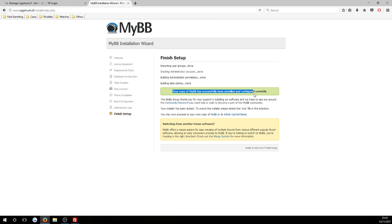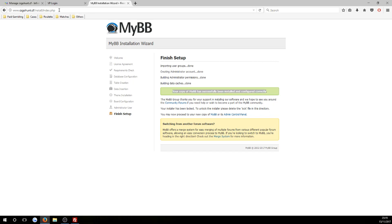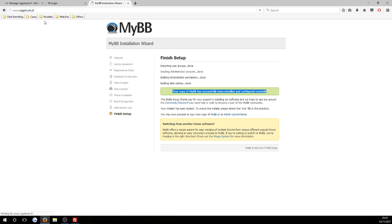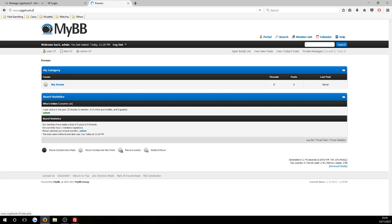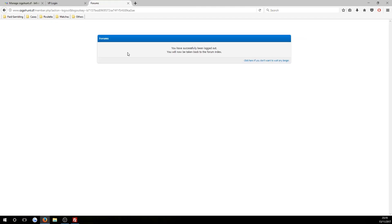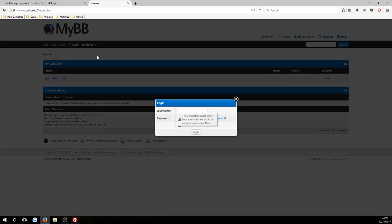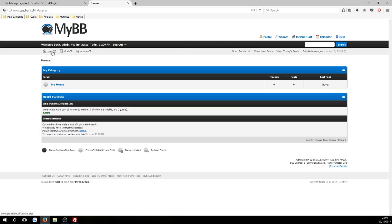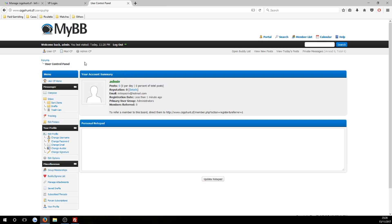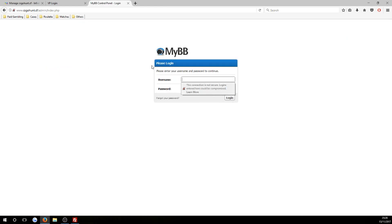Leave security settings blank and press 'Next'. Now create your administration account: set the username to 'admin', choose a password, retype it, and enter your email address, then hit 'Next'. Once complete, it will say your copy has been successfully installed and configured. Remove 'index.php' and 'install' from the URL and press enter. You'll see your MyBB forum with a 'Welcome back, admin' message. You can log out and log back in as admin using your chosen credentials.